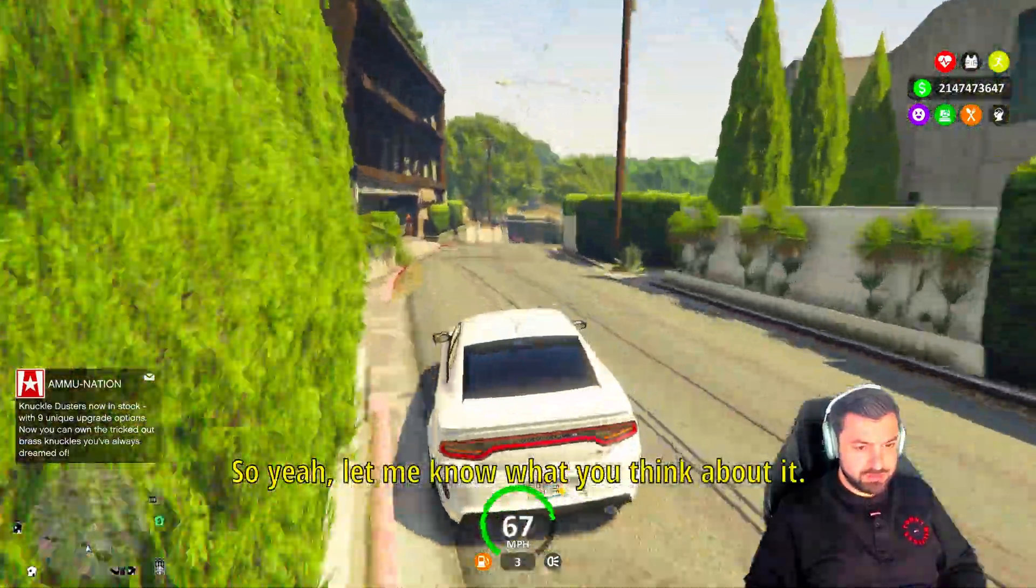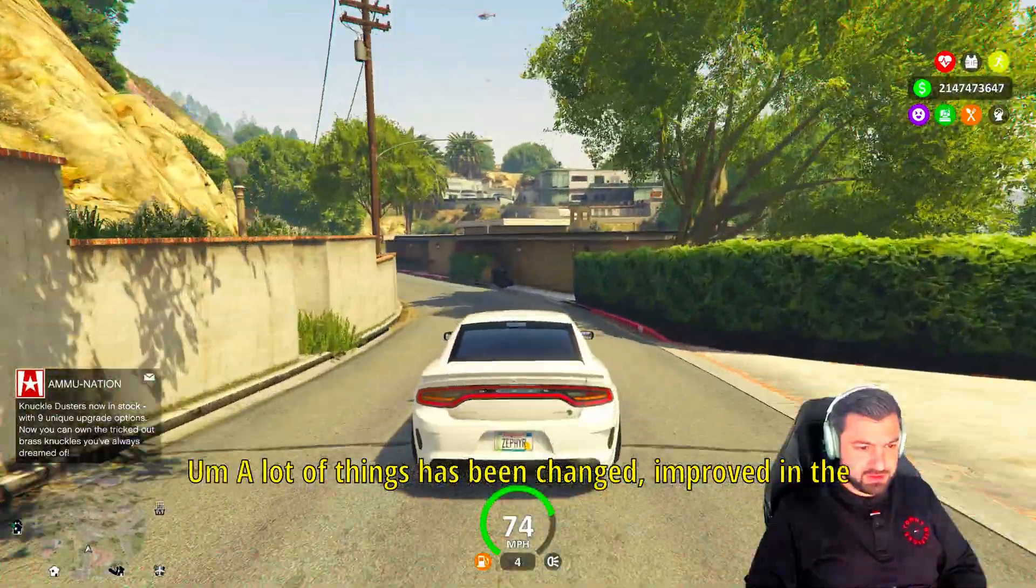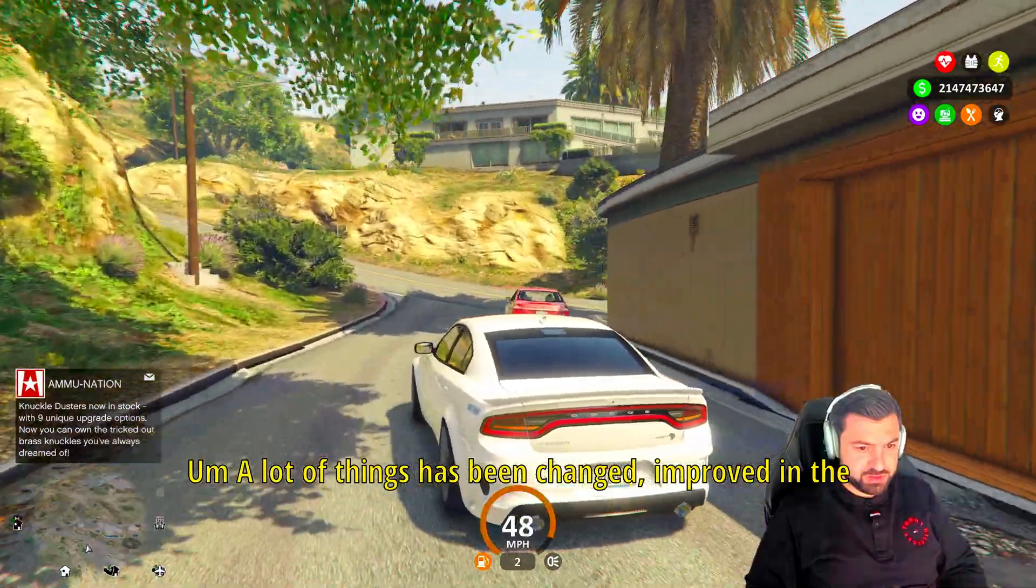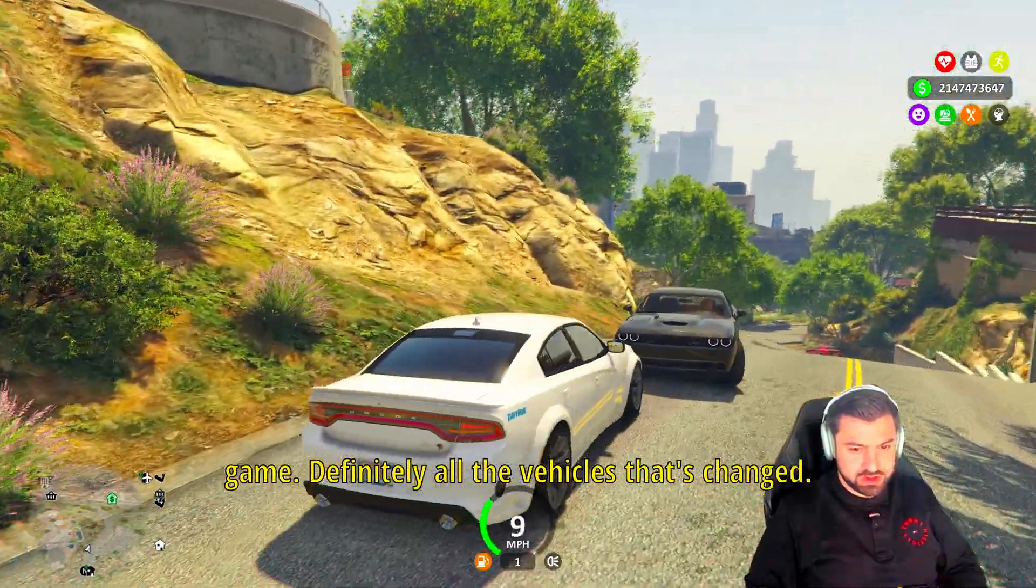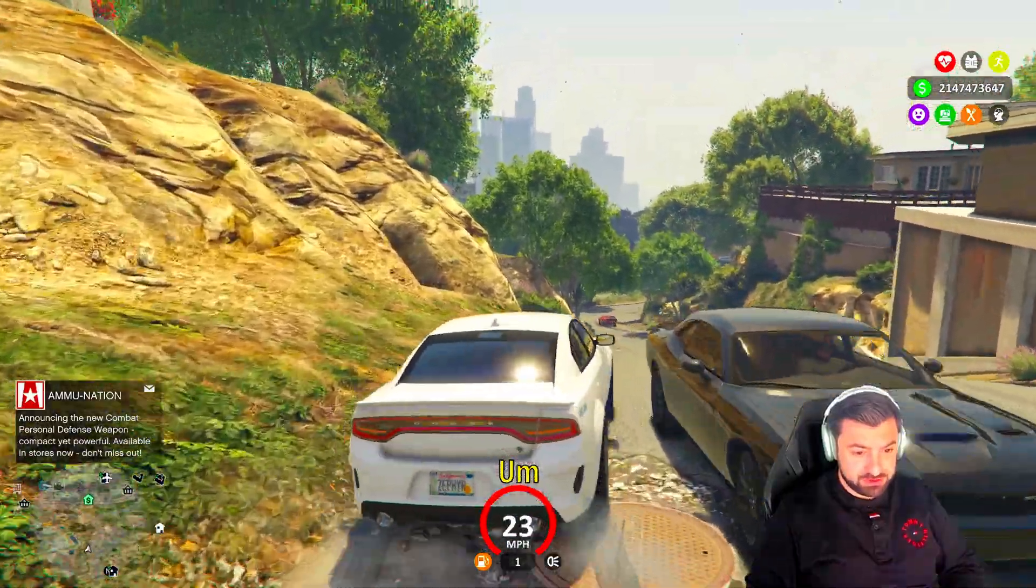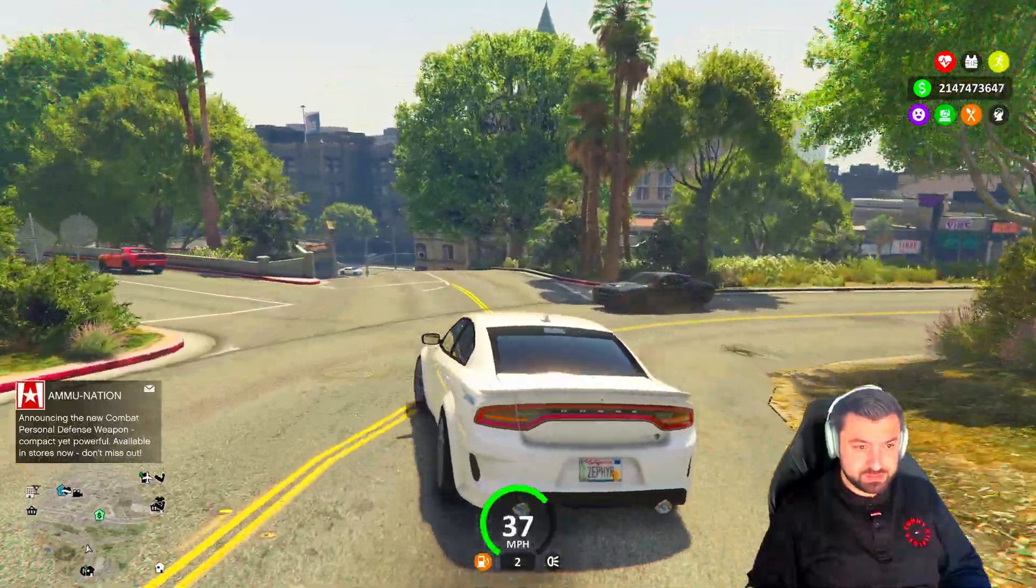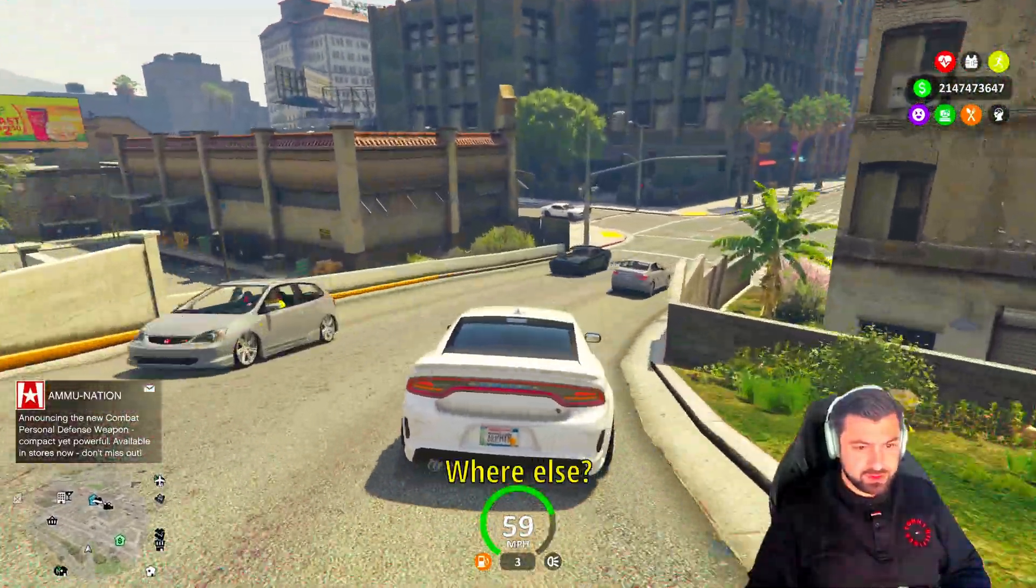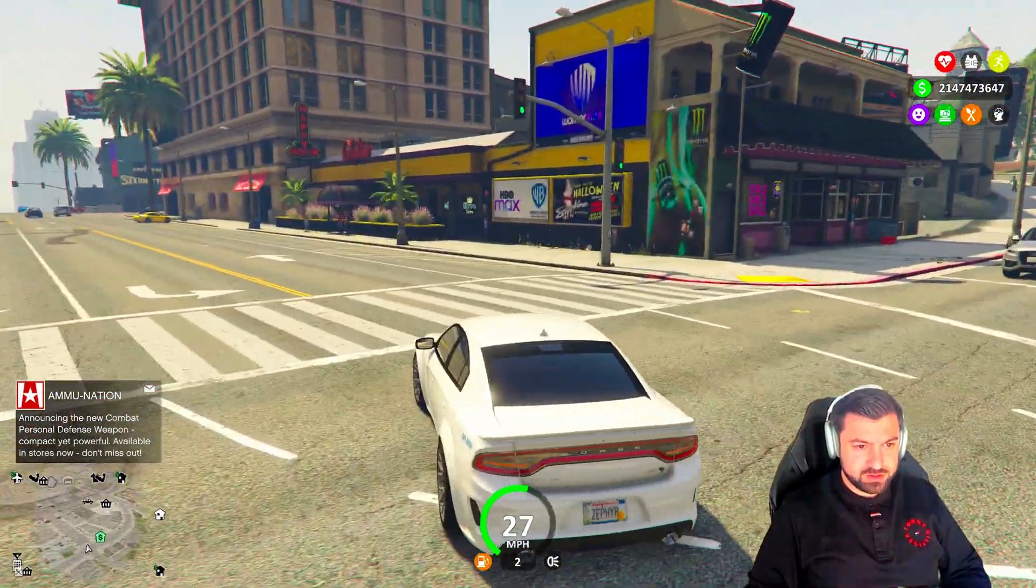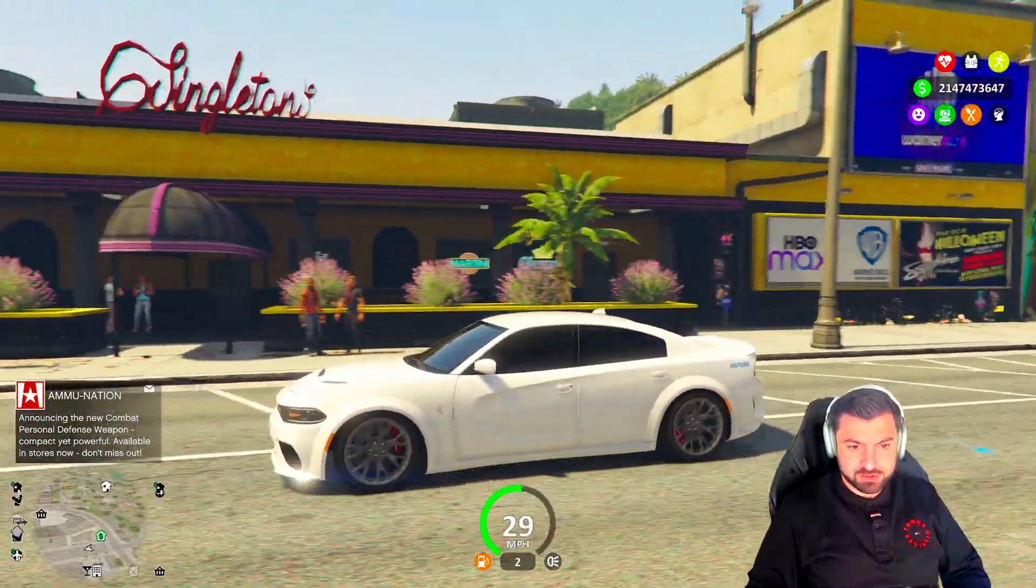I gotta say it is awesome. So yeah, let me know what you think about it. A lot of things has been changed, improved in the game. Definitely all the vehicles that's changed, that is a big plus for me.